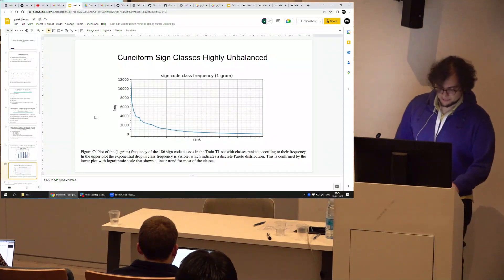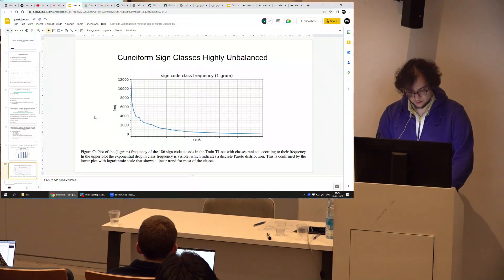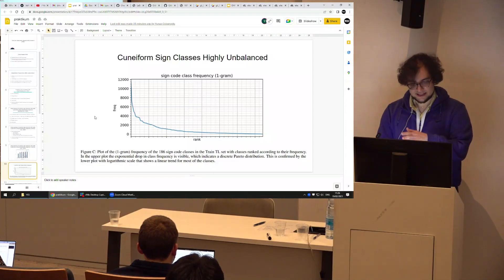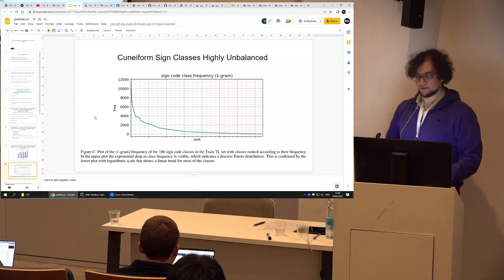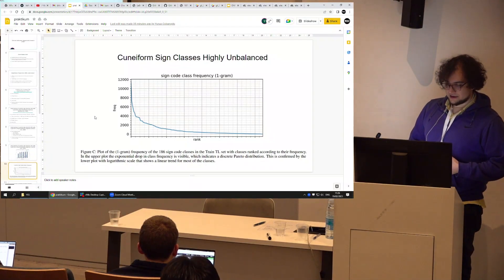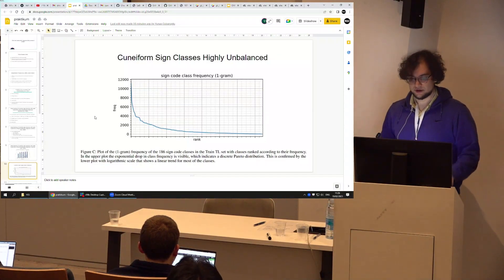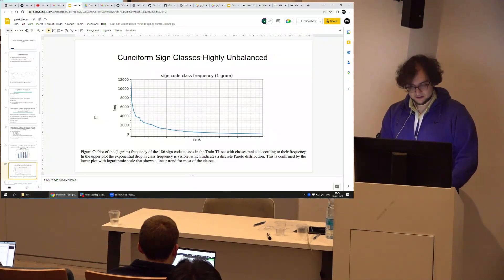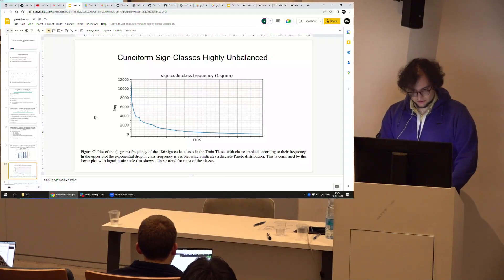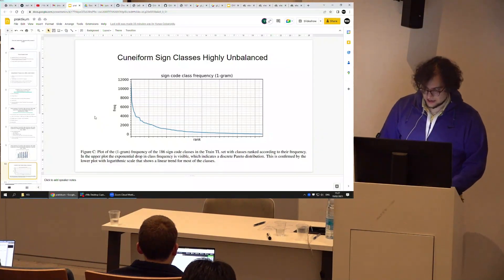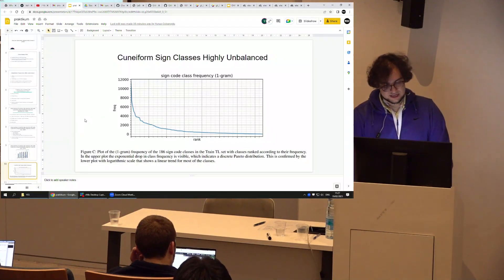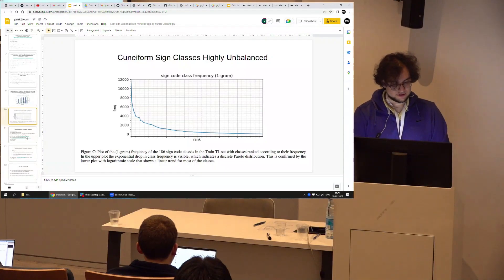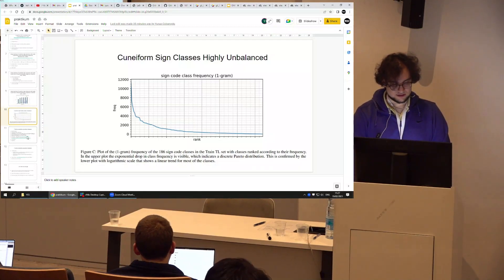One problem this paper encountered — which is common in cuneiform OCR — is that sign class frequencies follow an exponential curve. If you line up all sign classes in decreasing order, some signs are very frequent while others occur only 10 to 20 times even in a huge dataset. This makes predicting rare sign classes very problematic when you only have 5 or 10 training samples. You can try oversampling rare classes or other deep learning methods to counteract this, but it's something to keep in mind.